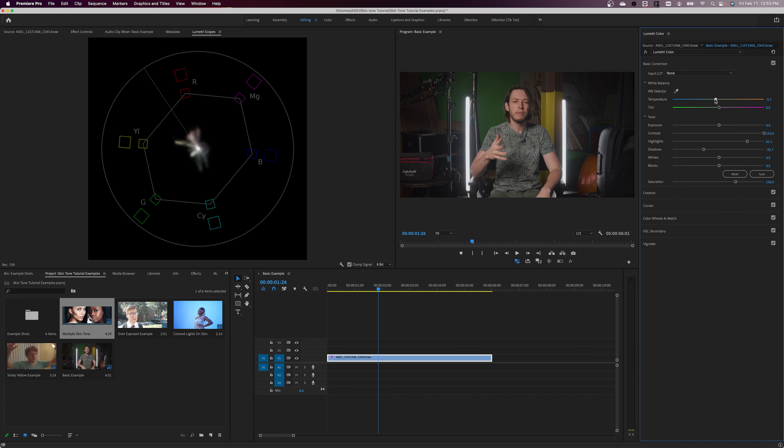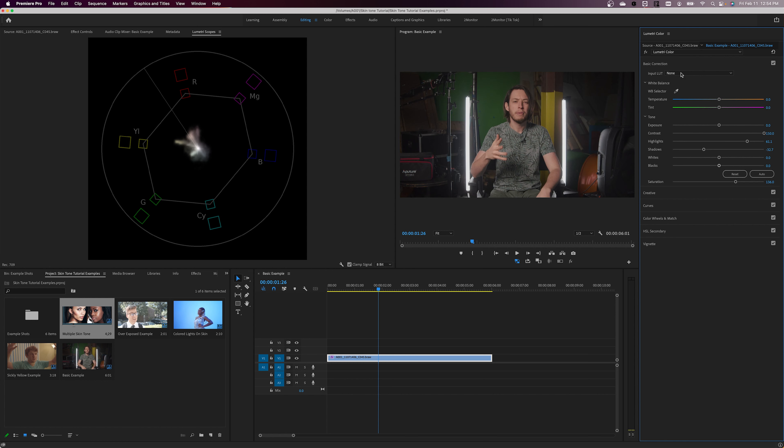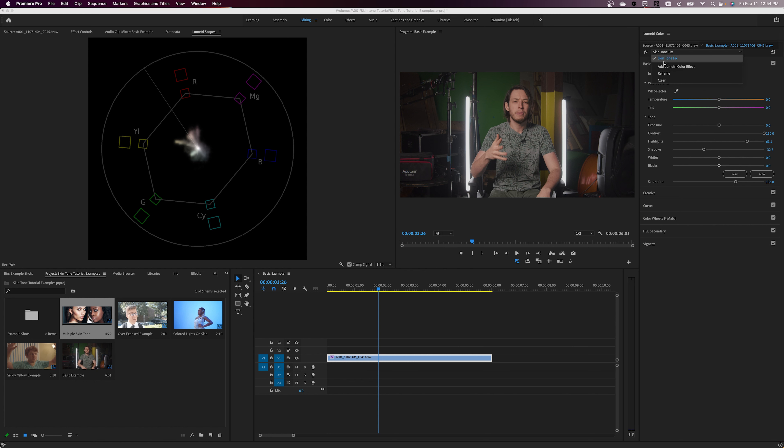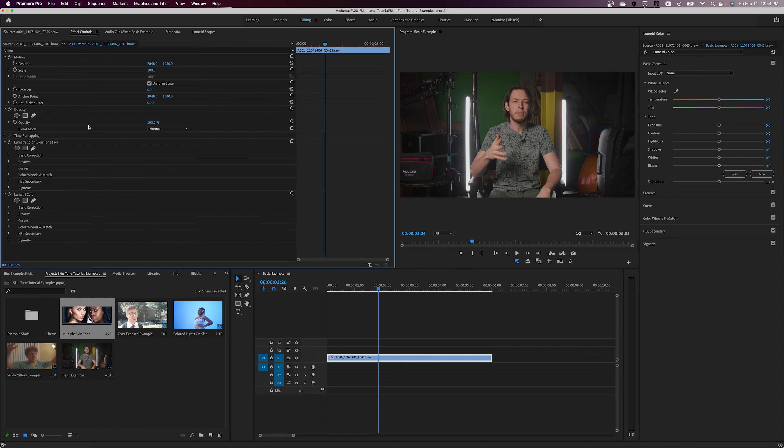It's important to note that the HSL slider affects the image after the Basic Corrections section in Lumetri Color. So either do the Basic Corrections first, or add a second Lumetri Color effect to the image after this one. You can easily label the effects so that you don't get them mixed up.